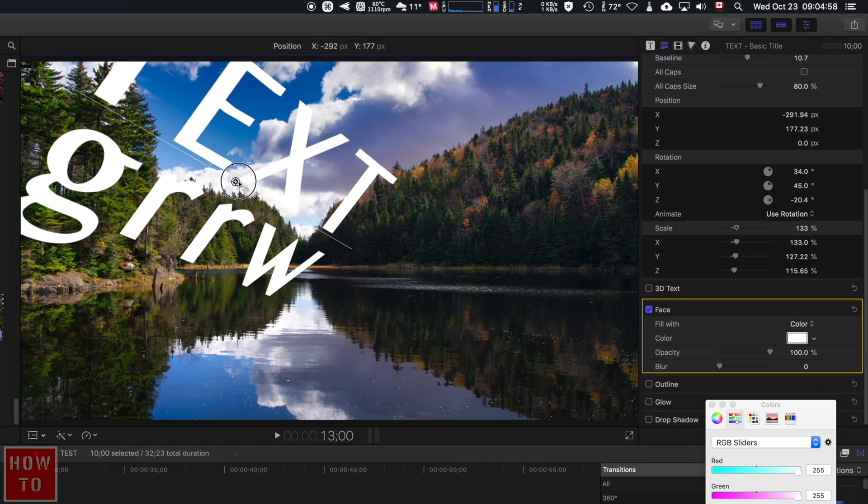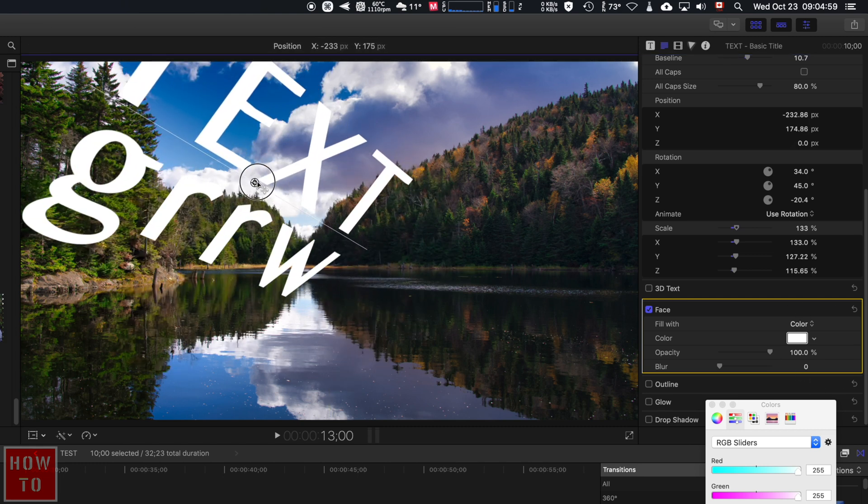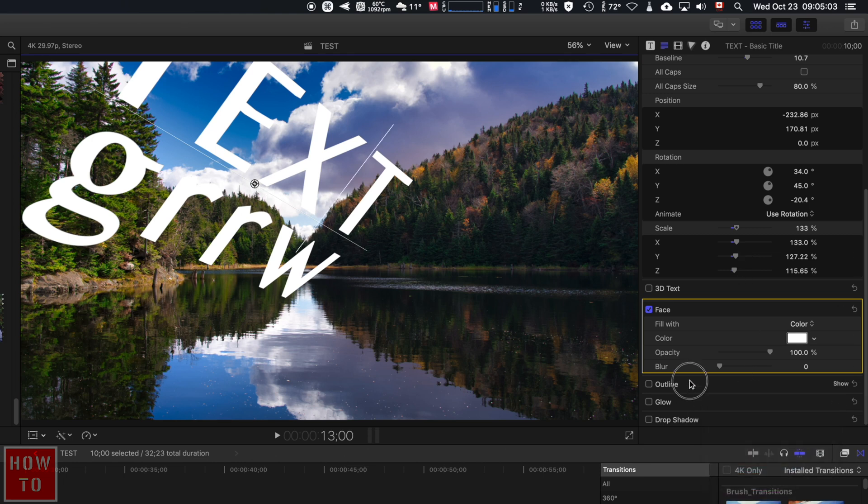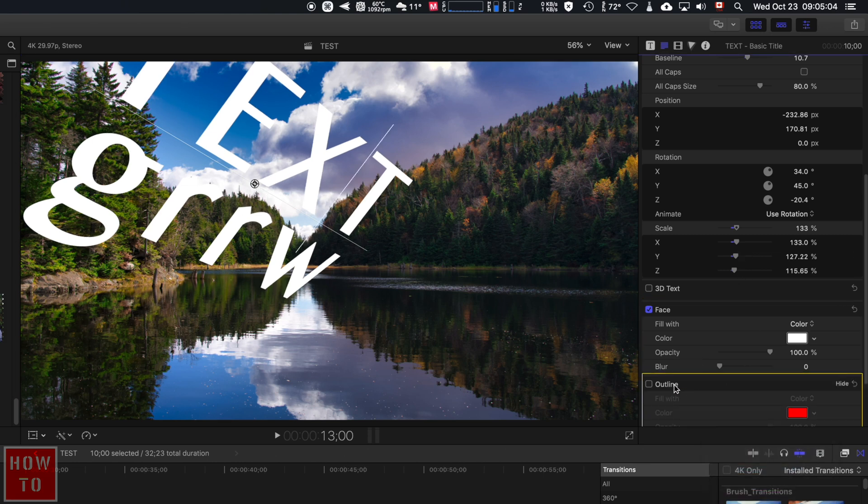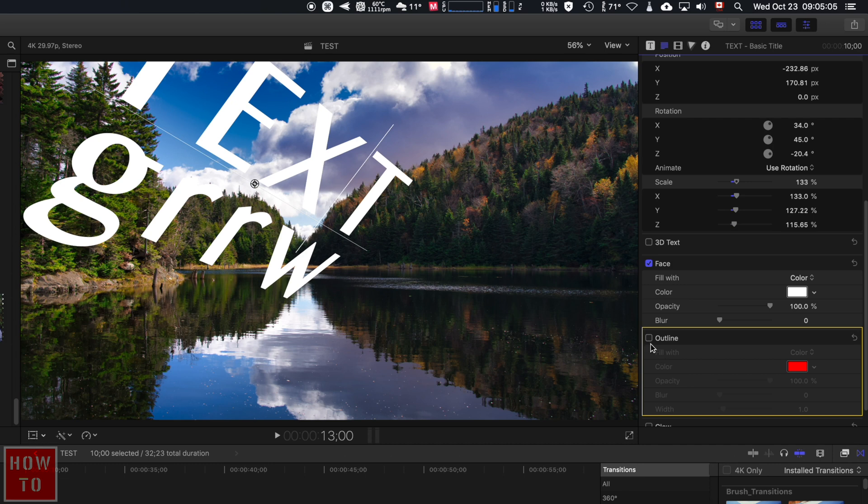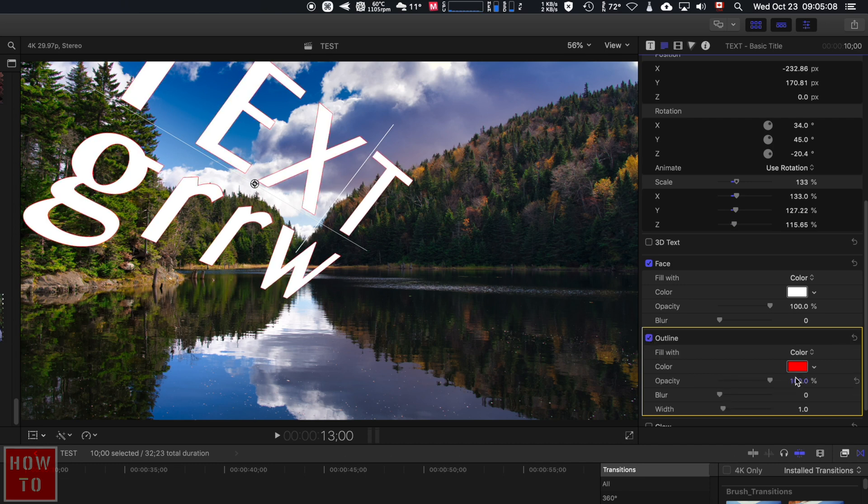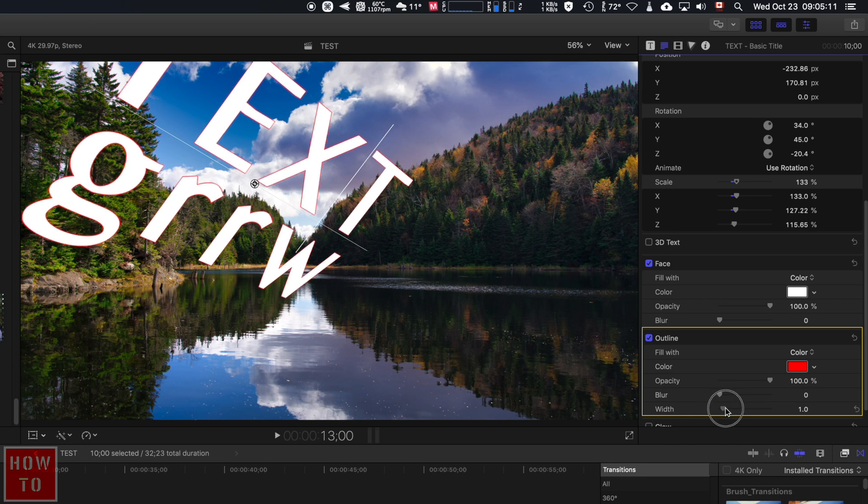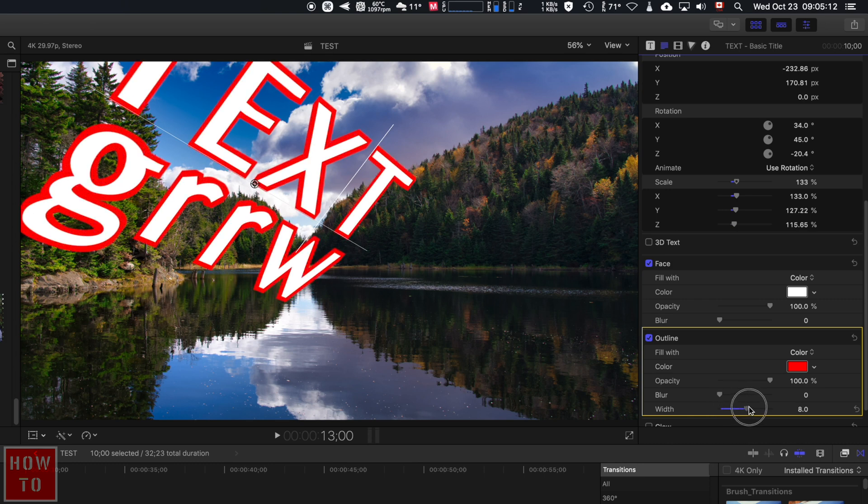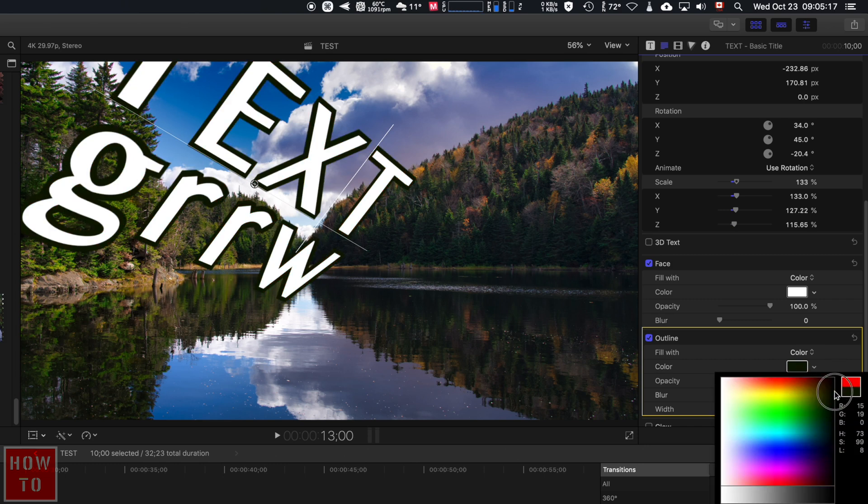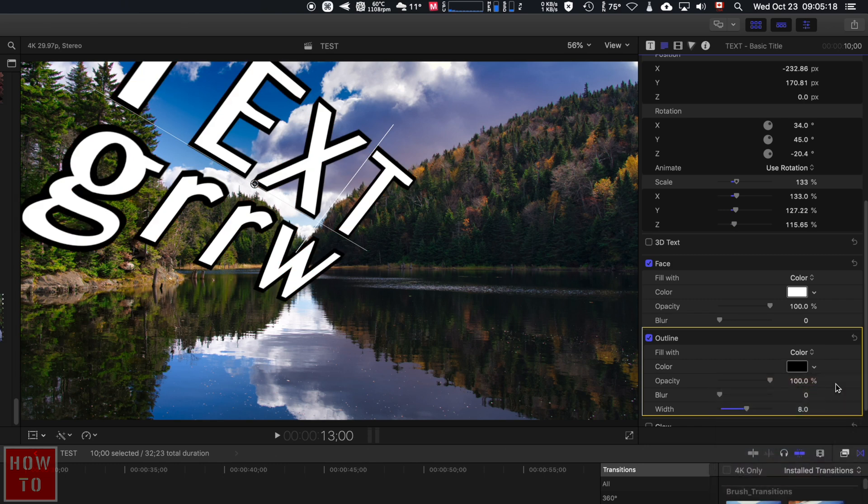Let's say the text is white and in the sky, so I don't see it too much and I want to add an outline. You just activate this option and increase the width. You can create an outline, so you pick another color and you can see everything in any type of color.